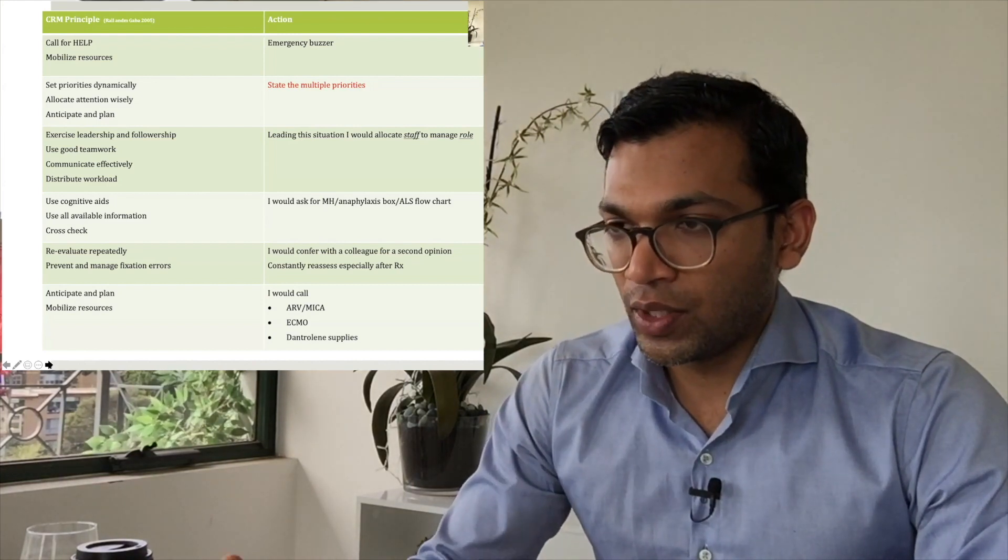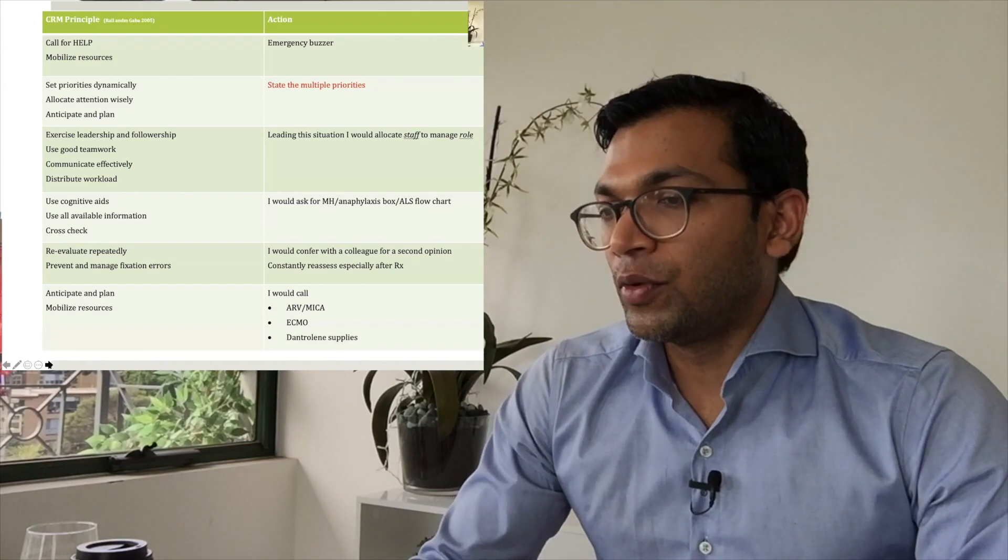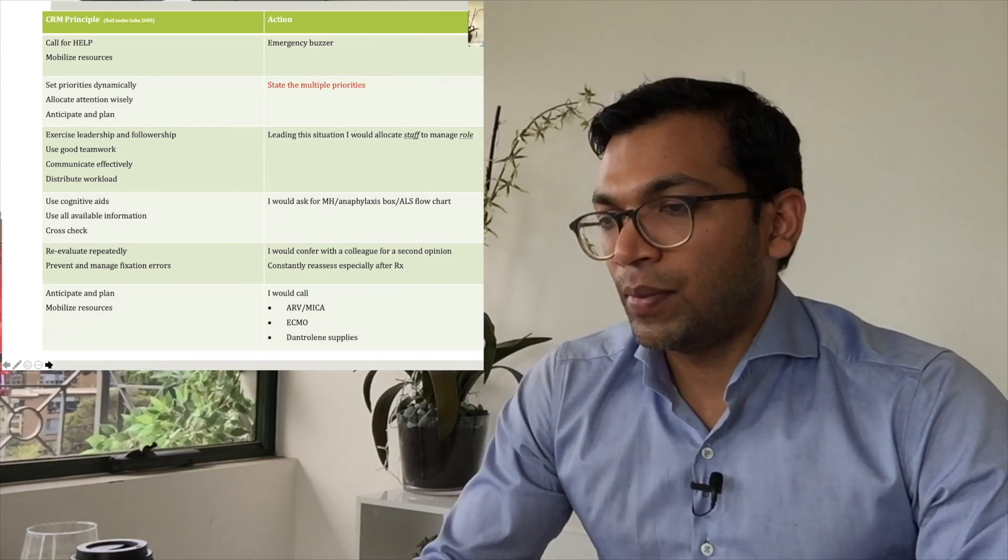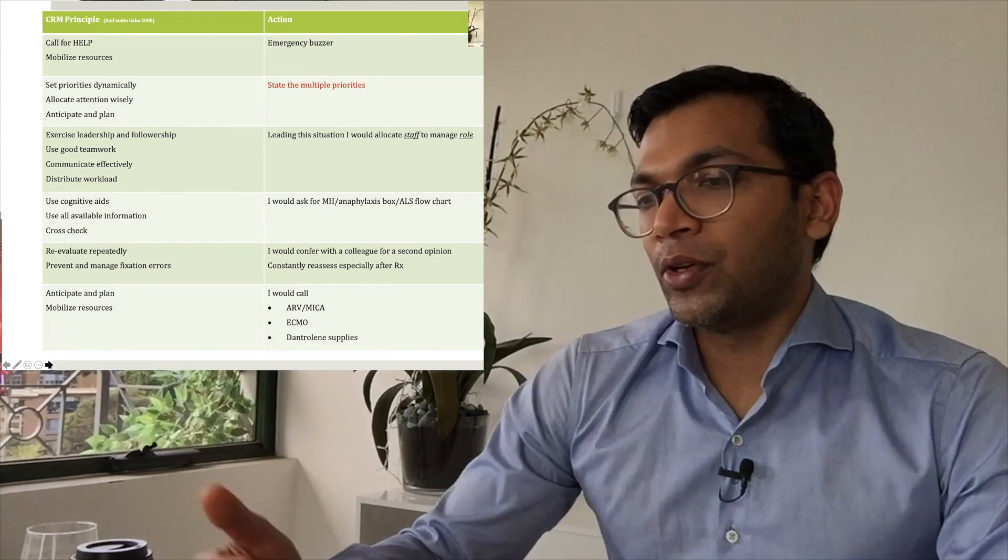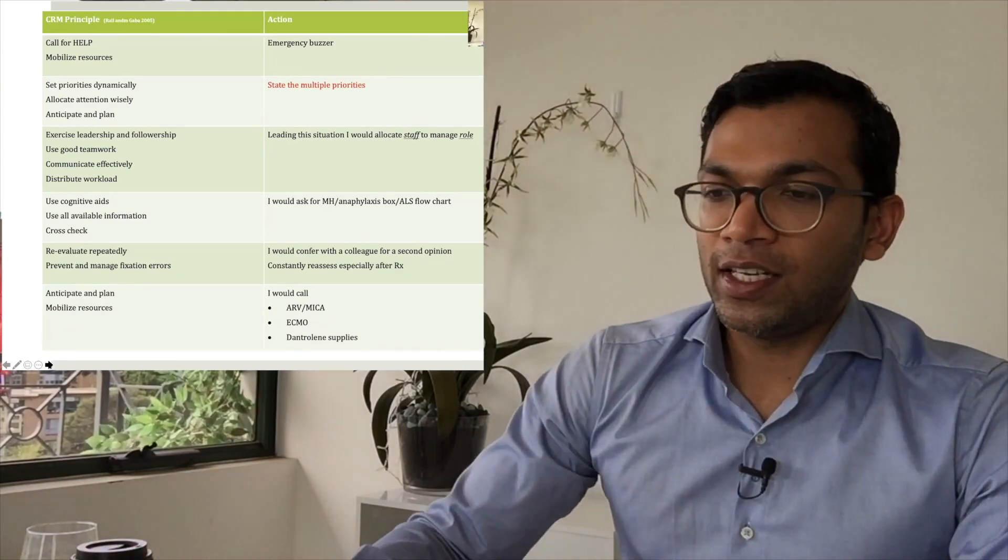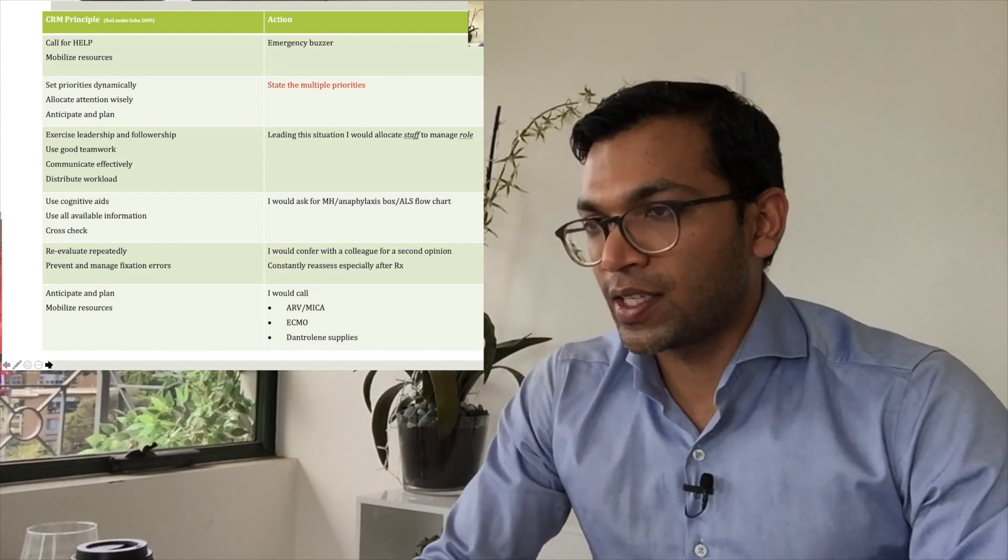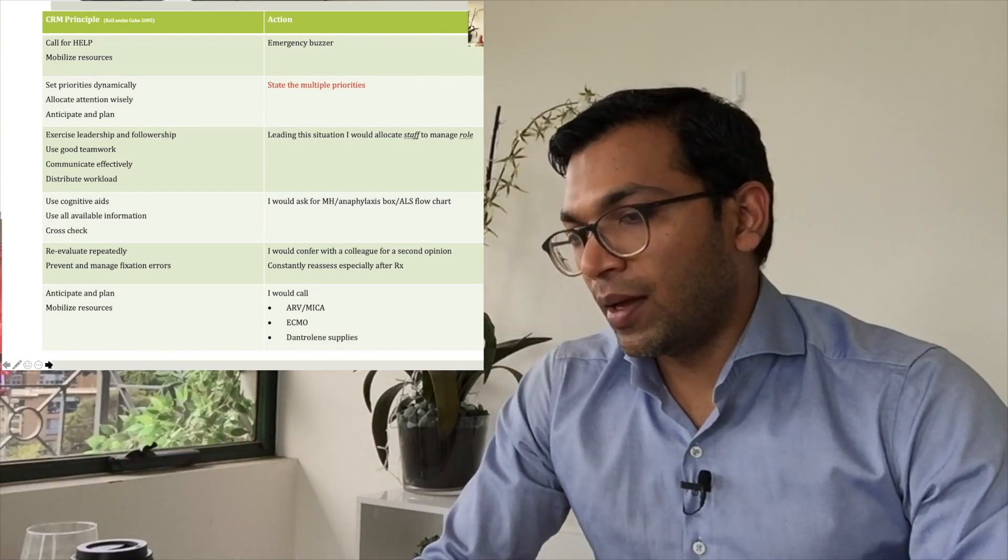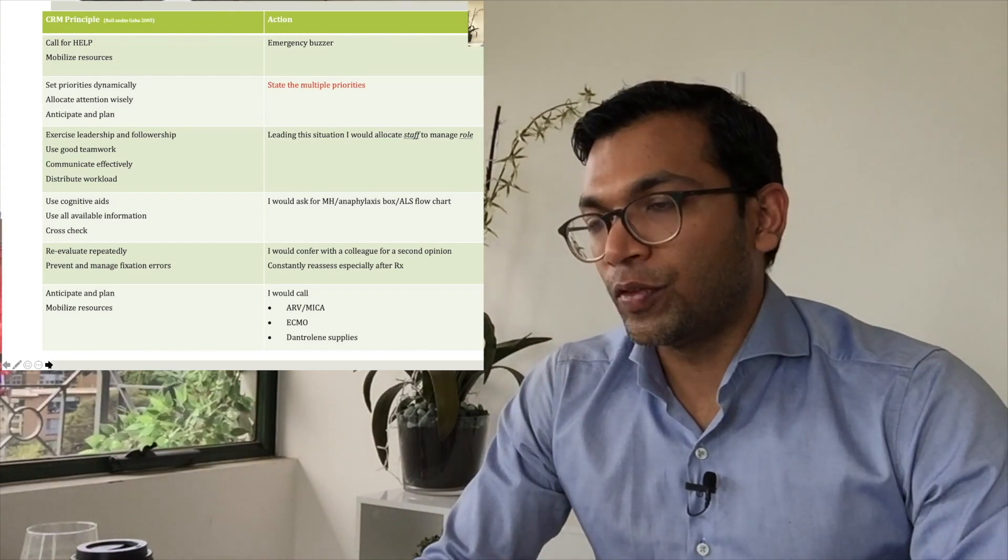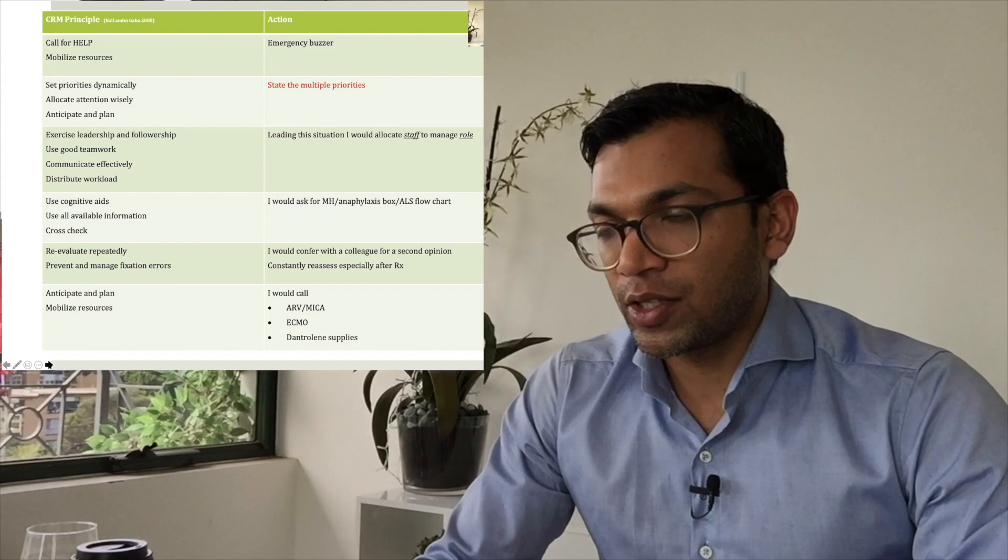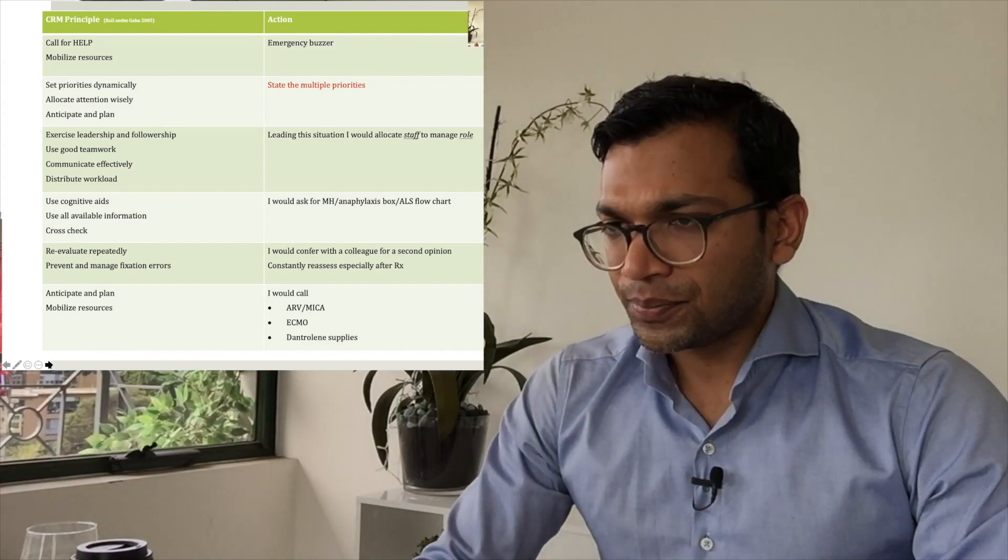I then confer with a colleague for a second opinion, and I think about where I'm going. Do I need to call for a retrieval in a hospital that's small? Do I need to call for ECMO? Do I need to call for more dantrolene supplies? Whatever it is, you can think about that.